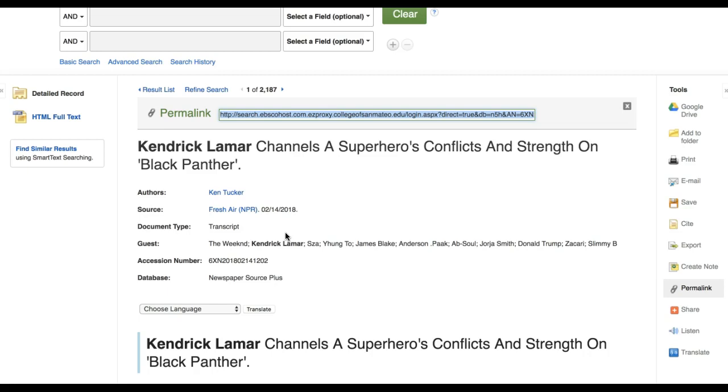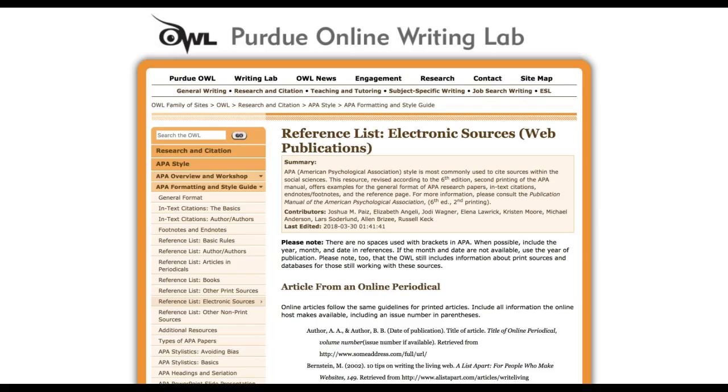Instead, be prepared to look up the rules for the information you need to cite. In this case, I can go to the Purdue OWL's APA Guide page for reference lists and electronic sources. In order to find the information I need, I find guidance for use of transcripts for podcasts and more. As a result, I am able to come up with a citation that meets my needs.